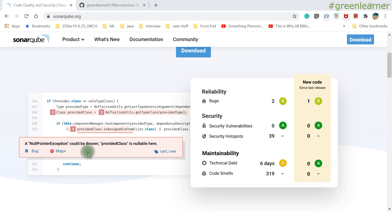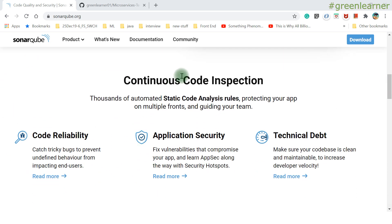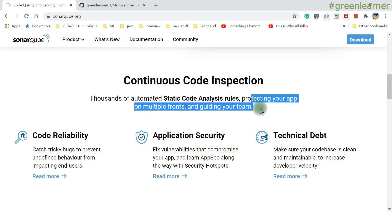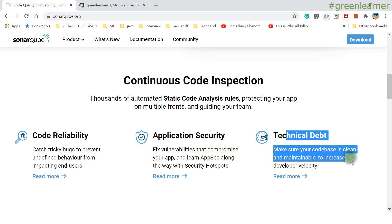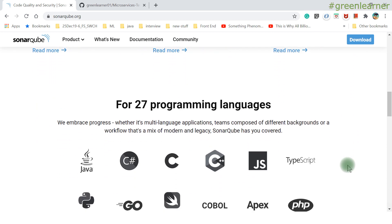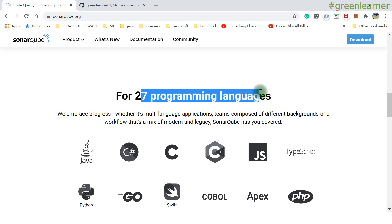SonarQube even gives you estimated times for how long it would take to correct the fixes and security hotspots it reports. If you click on an issue it gives a nice explanation for what's wrong and a sample solution, so you can relate and fix your code properly. It supports continuous code inspection with thousands of static analysis rules, protecting your app on multiple fronts — code reliability, application security, and technical depth. It now supports 27 programming languages.